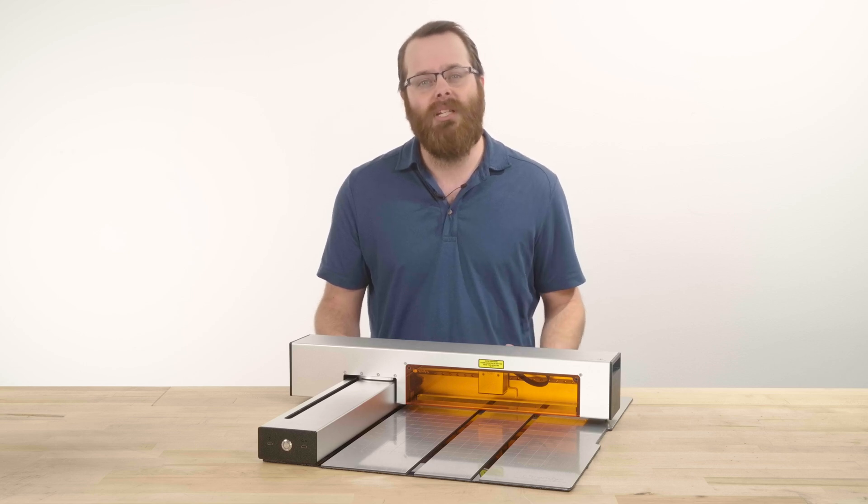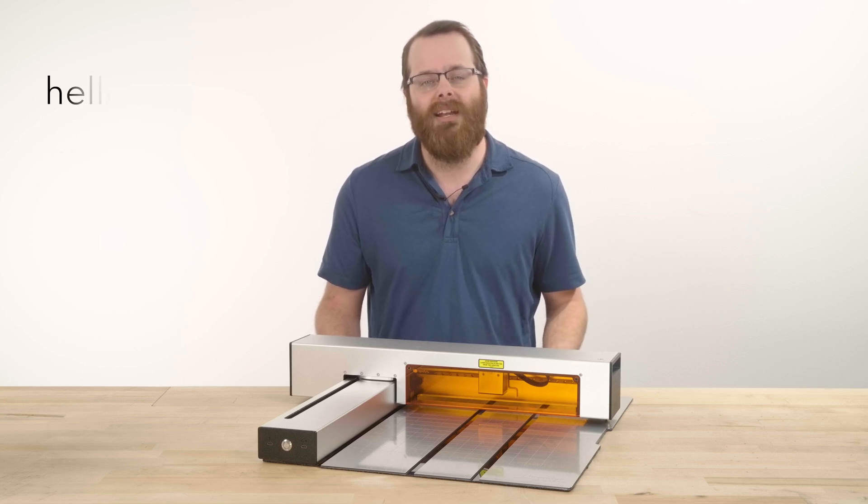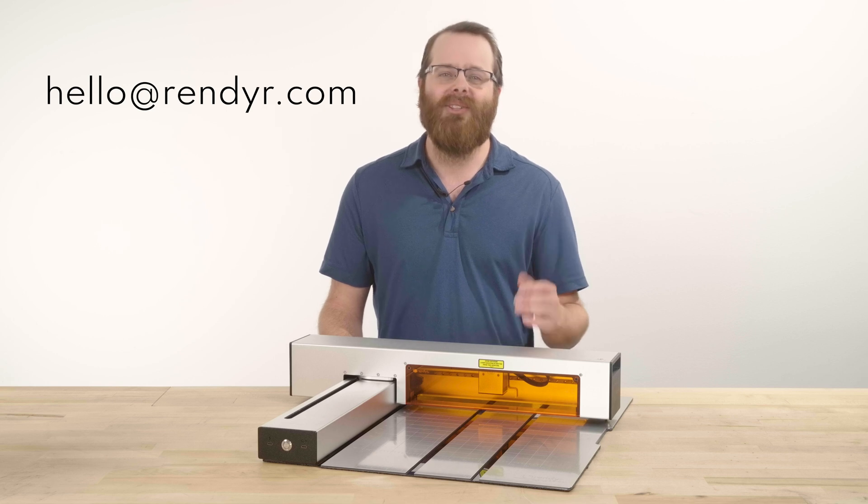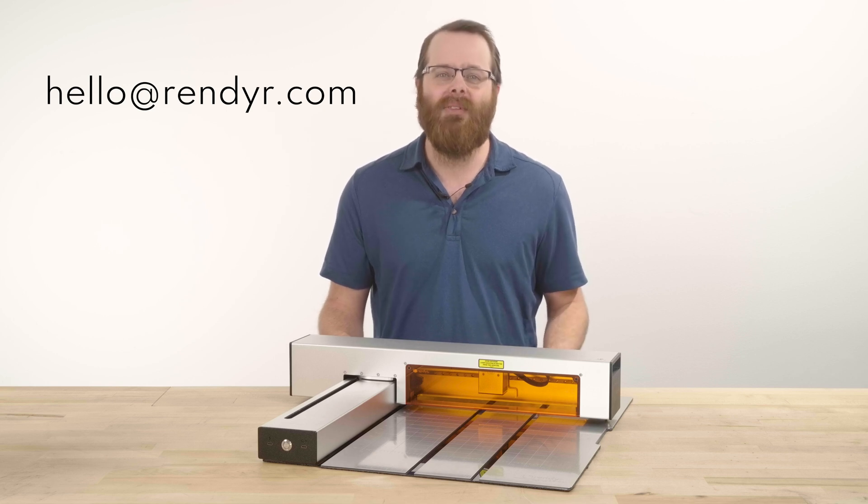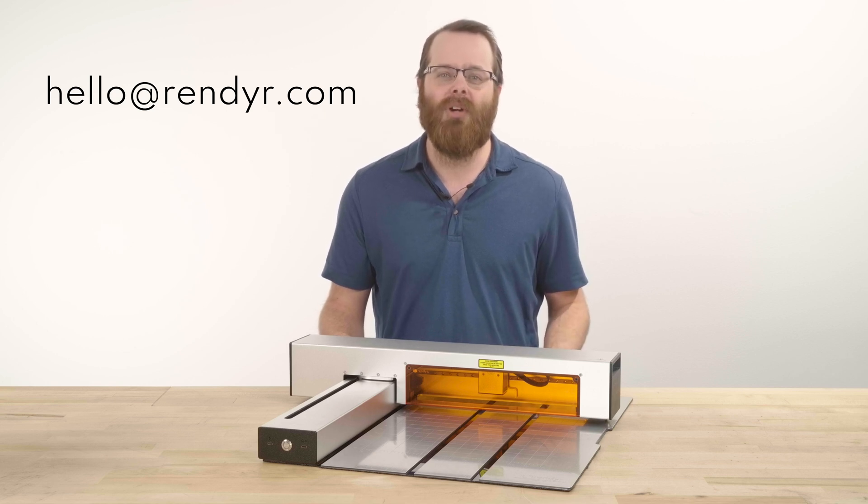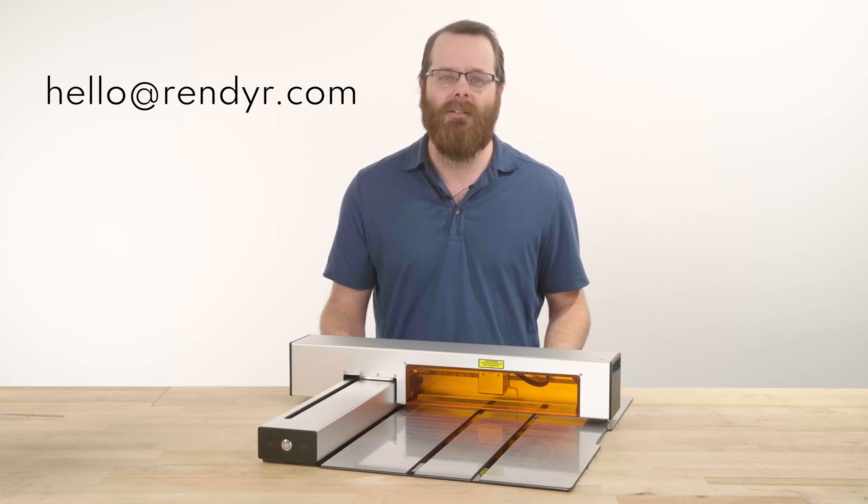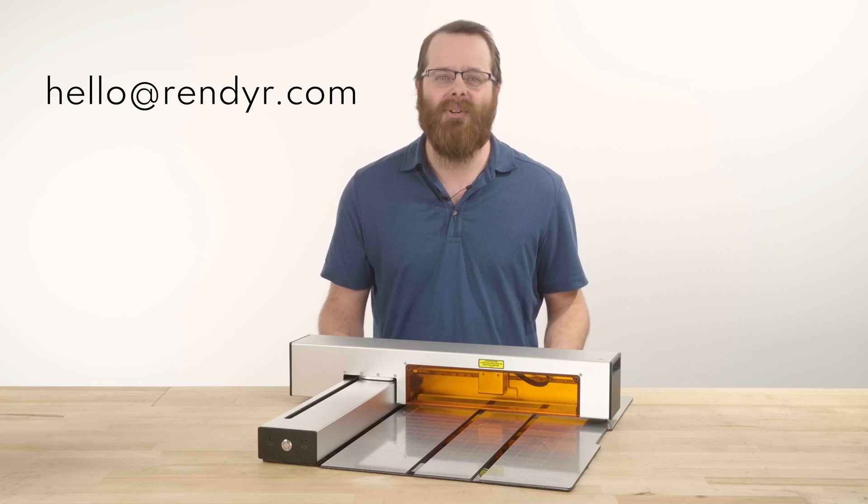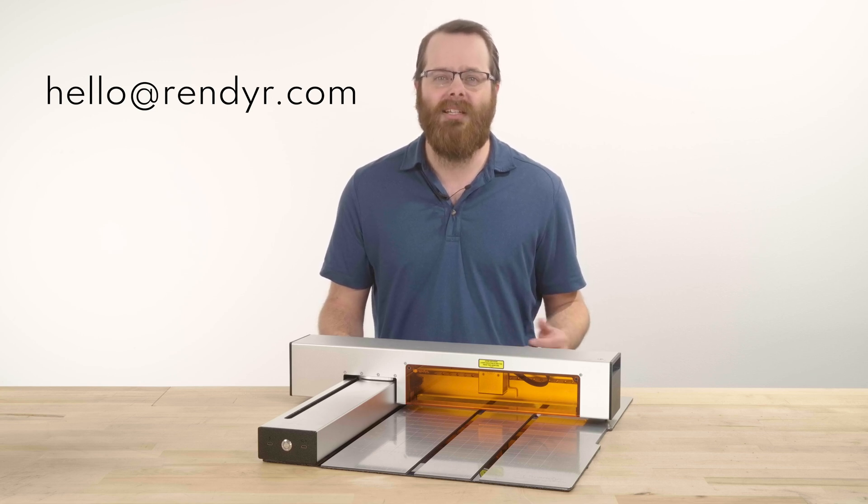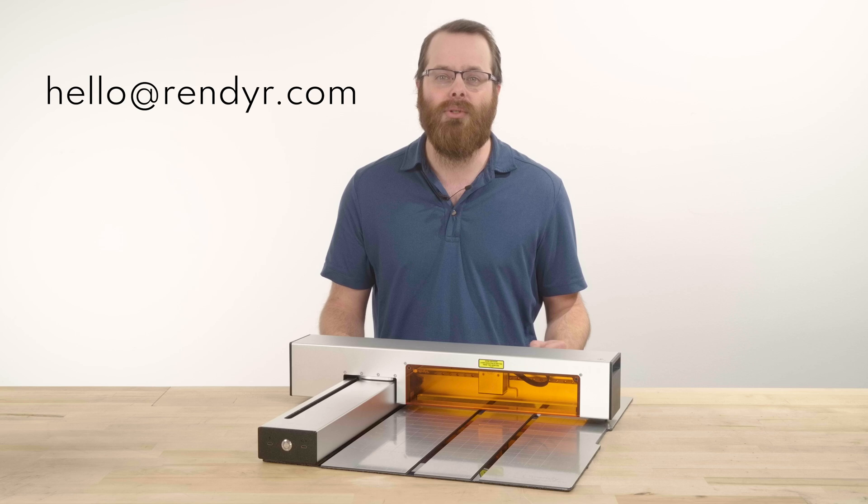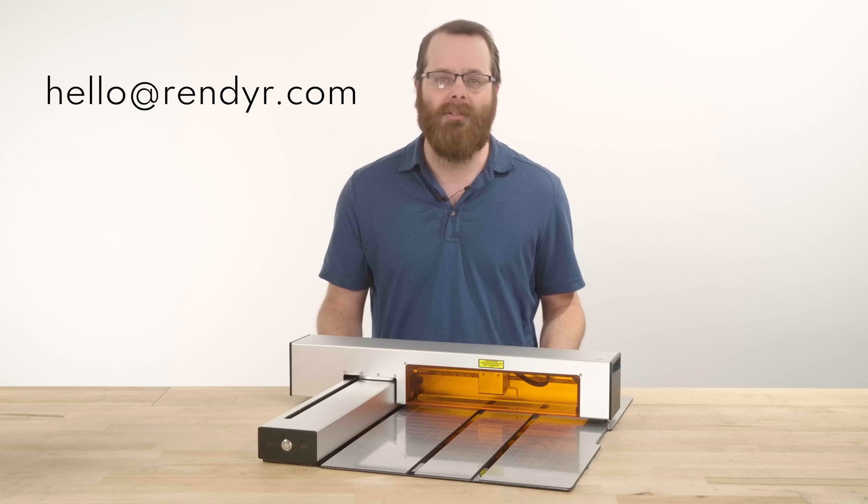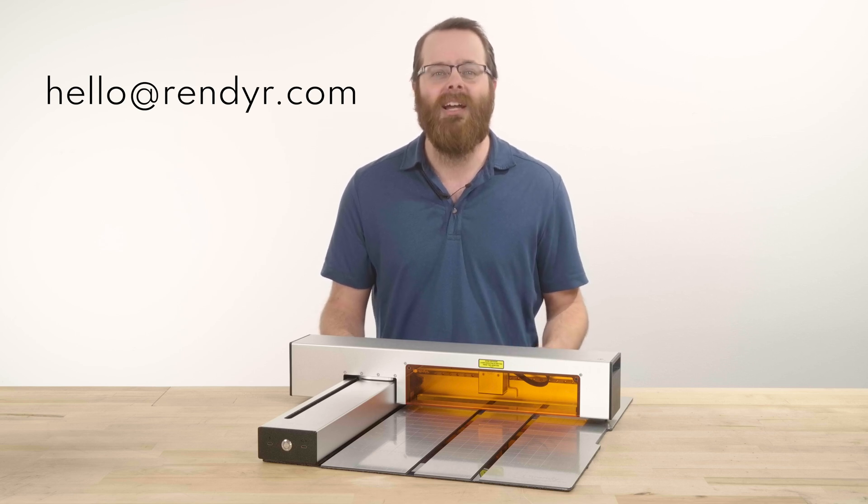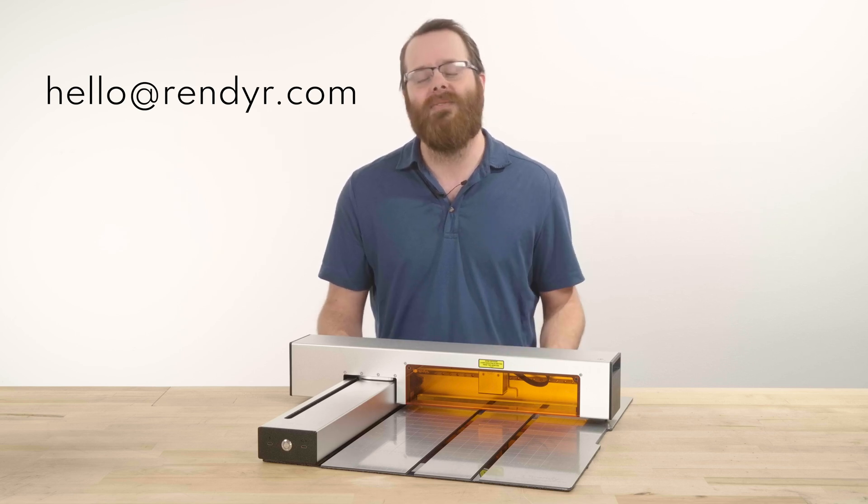If you have any questions, please contact us at hello at render.com and with that, congratulations on successfully completing your first project with the Optic Portable Laser Cutter. Definitely send us a selfie with your Hello World cuts as we would love to see and share them with current and future users and subscribers. Have fun with your future projects and we'll see you in the next video.